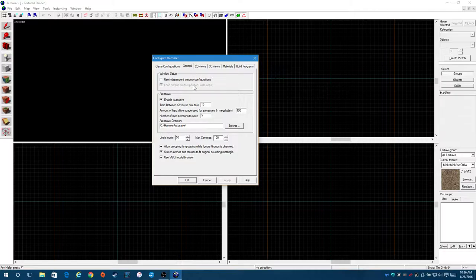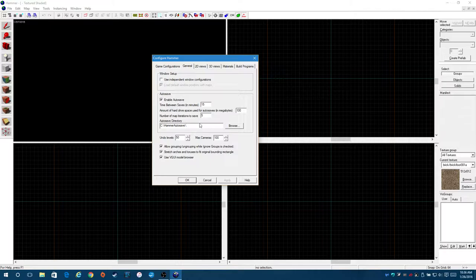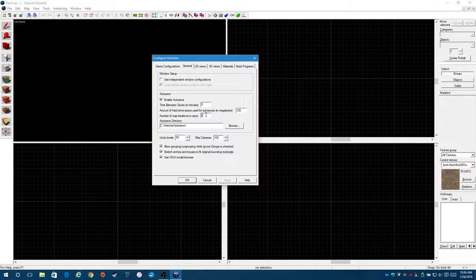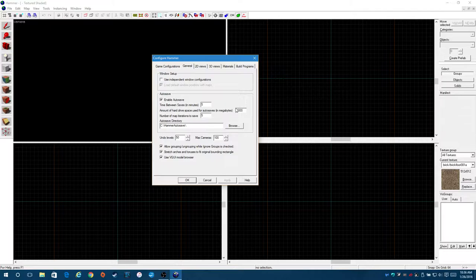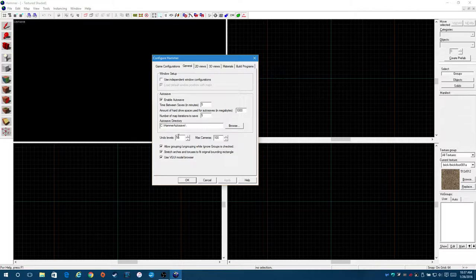Basically, you want to keep this pretty much the way that it is right here. Hammer Autosave. This is really important. This will save you. Time between saves. I like to put this to five minutes. Number of map iterations to save. So once it gets to five saves, it will start deleting the previous sixth one. Amount of hard drive space. This program came out when hard drive space was at a premium. You can add another zero to this and be perfectly safe. That's a gig. If you're using a gig for maps, something's probably wrong.